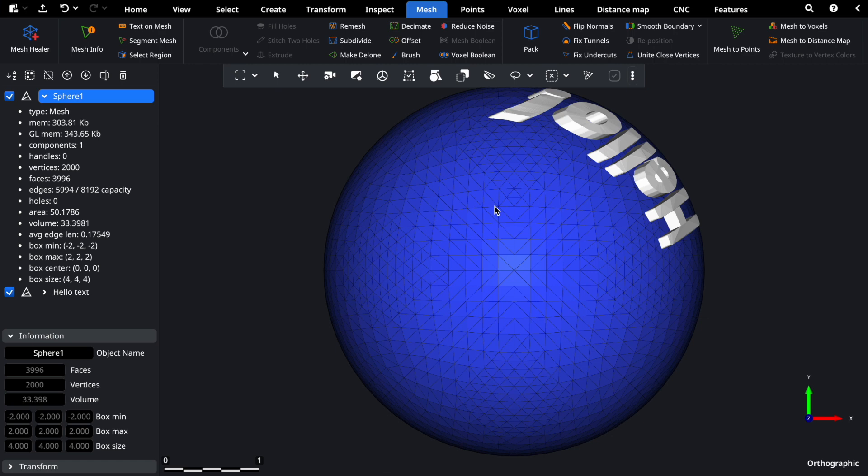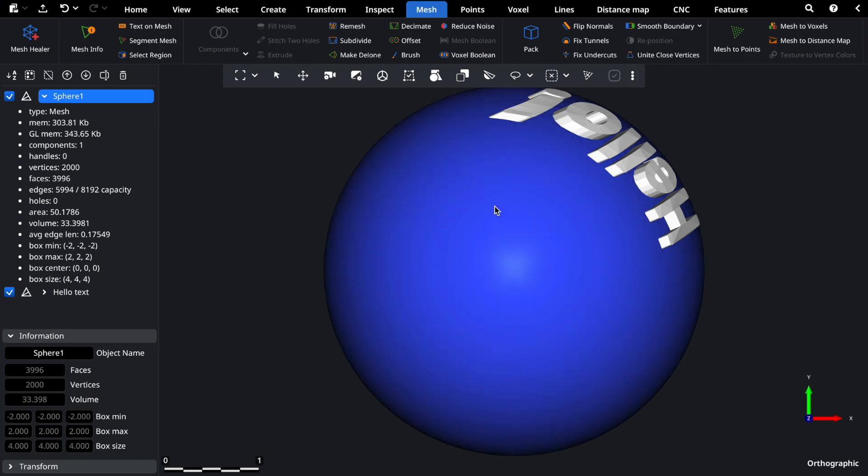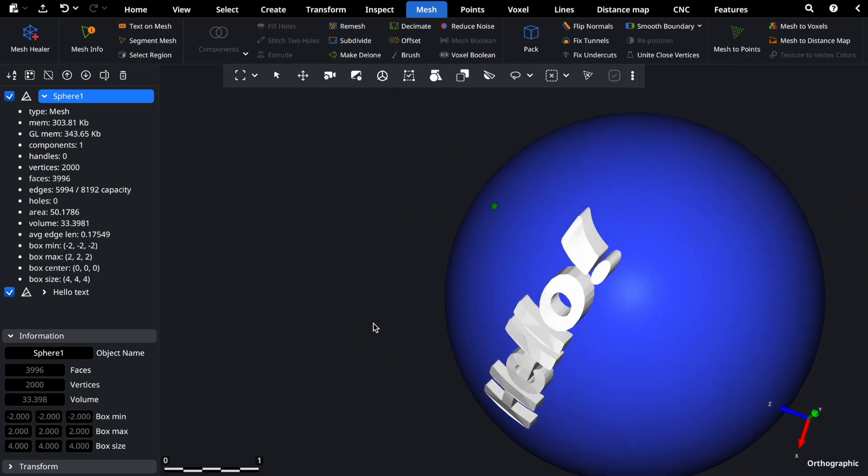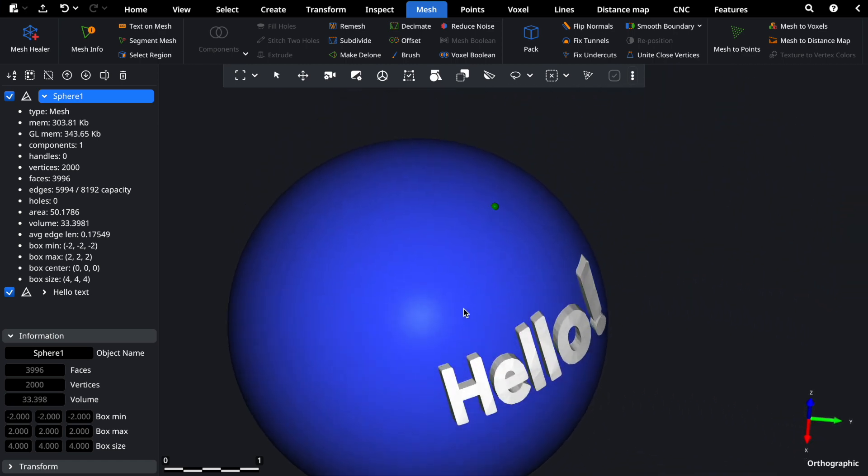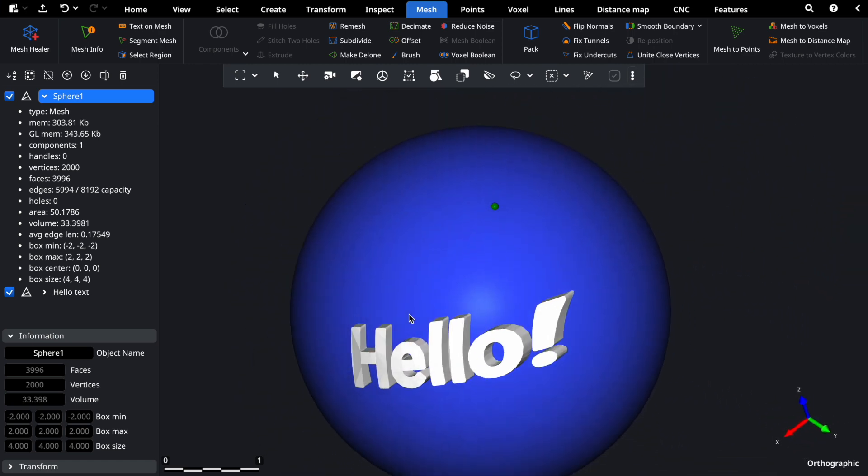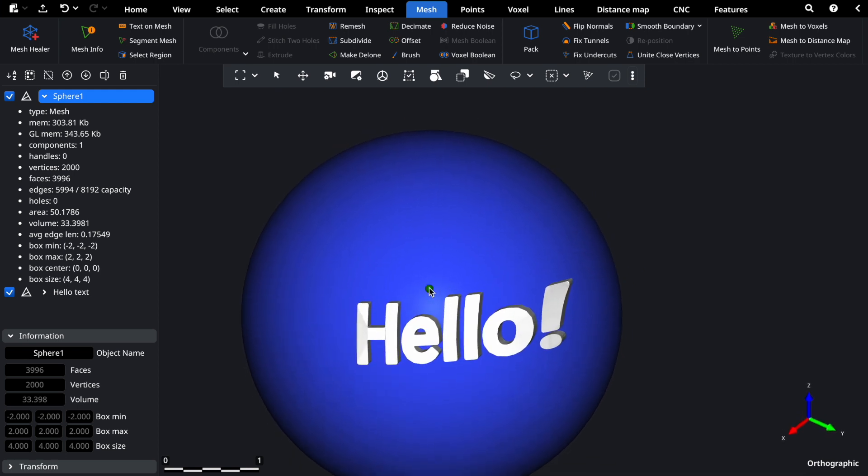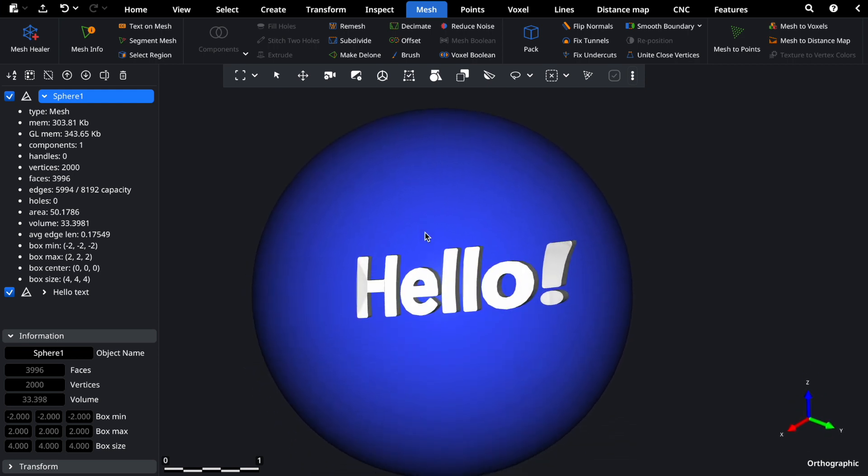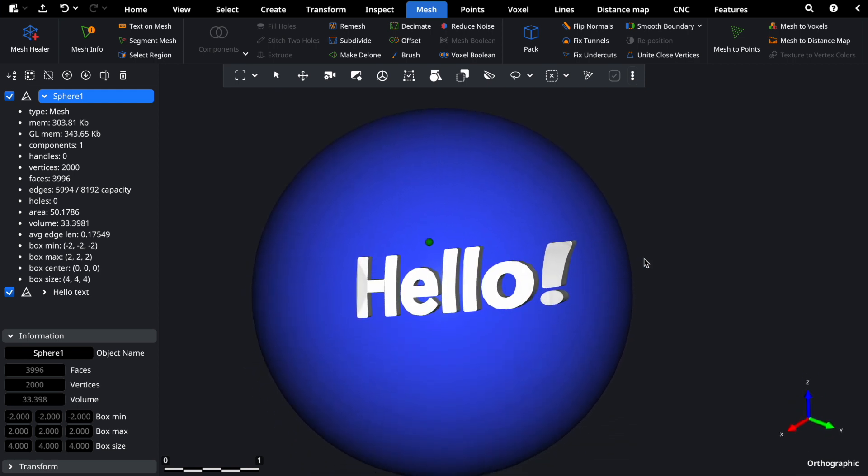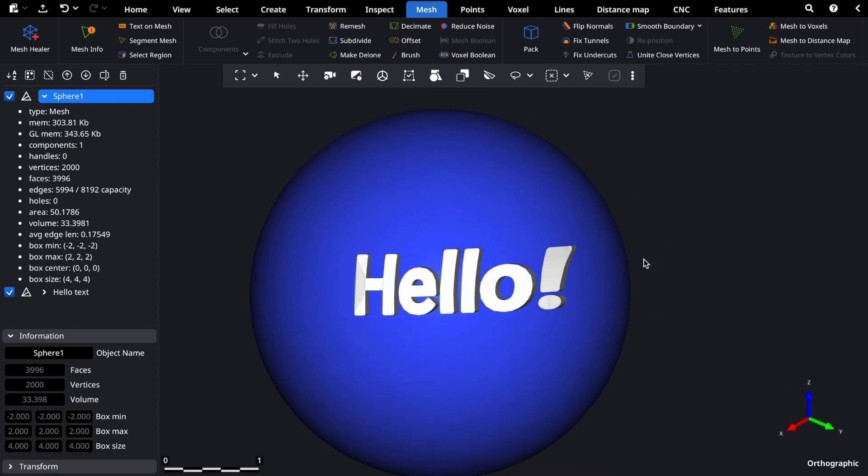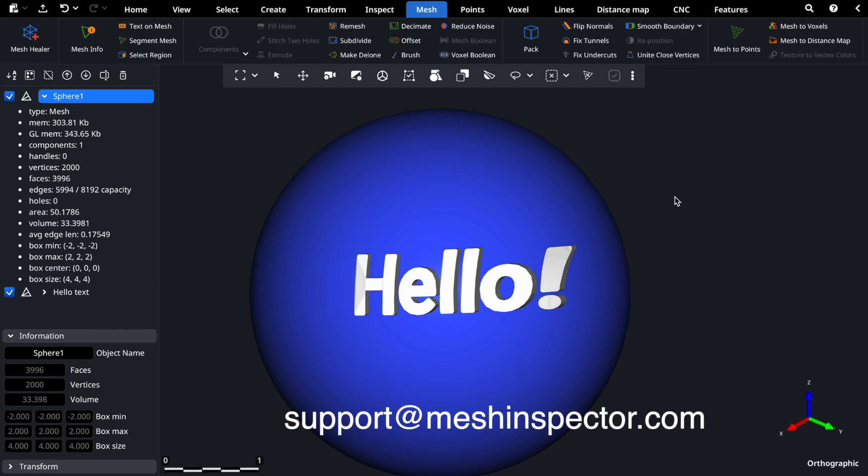And there you have it, an introduction to working with mesh files in Mesh Inspector. From the Mesh tab to the information window and beyond, these tools empower you to tackle your first mesh processing task with confidence. If you have any questions, our support team is here to assist you at support@meshinspector.com. Happy Mesh Processing!